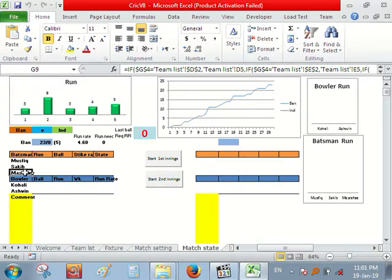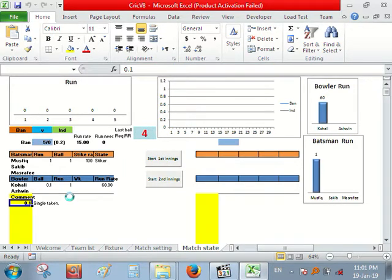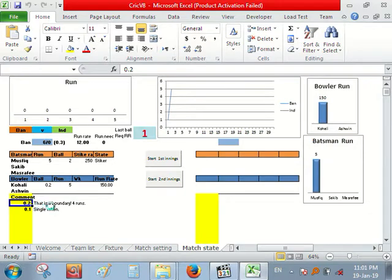Mushfiq, Sakib and Mushrafi. Let's start. So this game is started.